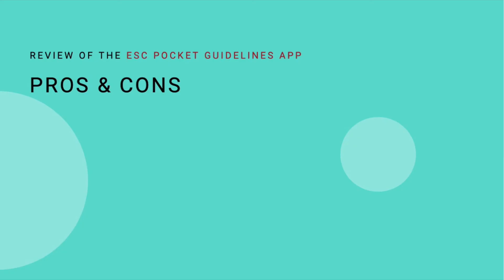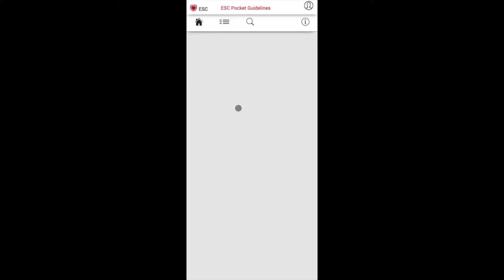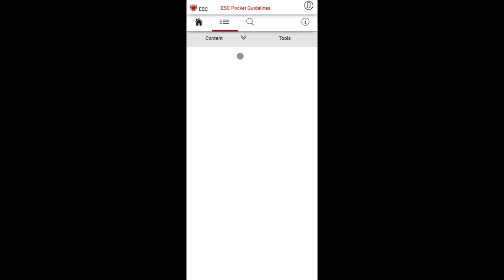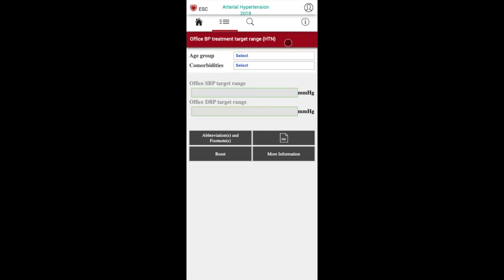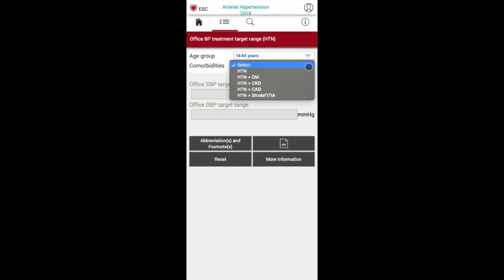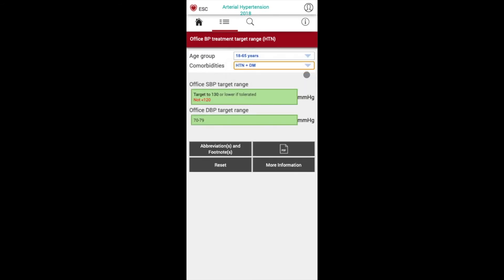There are of course many pros and cons when it comes to using the app. One of the key advantages is that the information is always up to date and it is definitely a reliable source as it is an official European Society of Cardiology guideline app. Another useful feature is that the information can be downloaded onto your phone and used offline, so in areas where reception may not be as good, you can still access the guidelines.